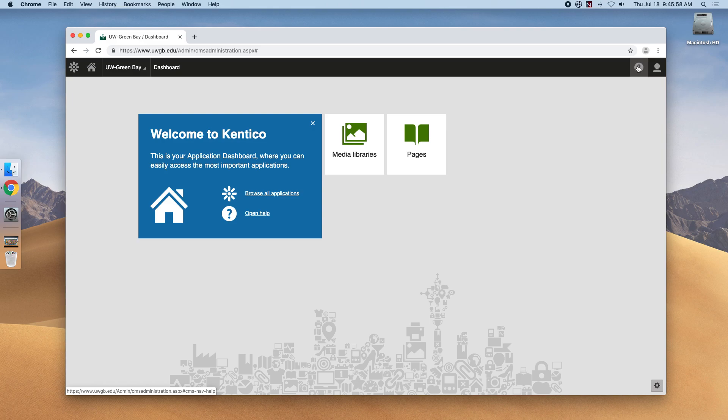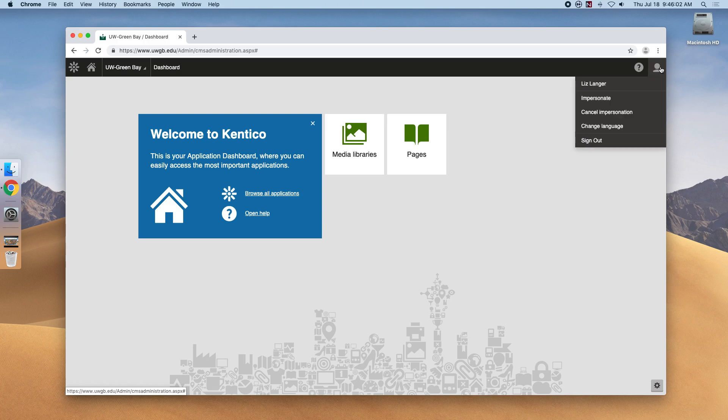To close out the top bar, we have the user icon, which if you click will allow you to log out of the system.